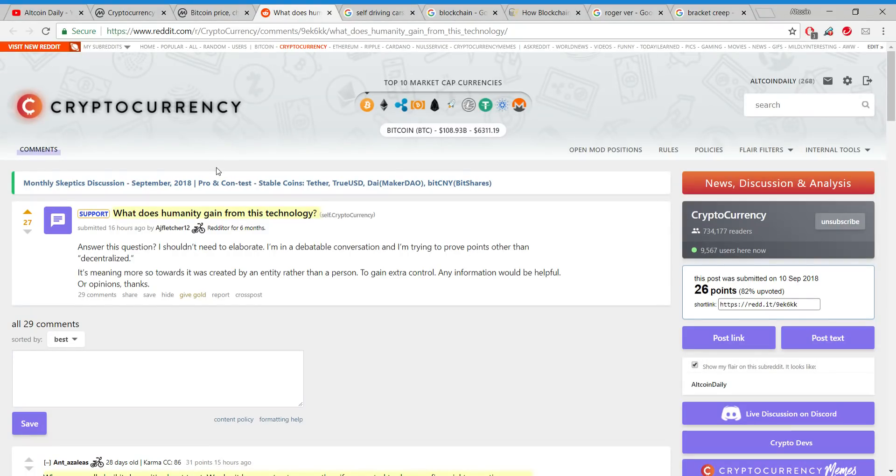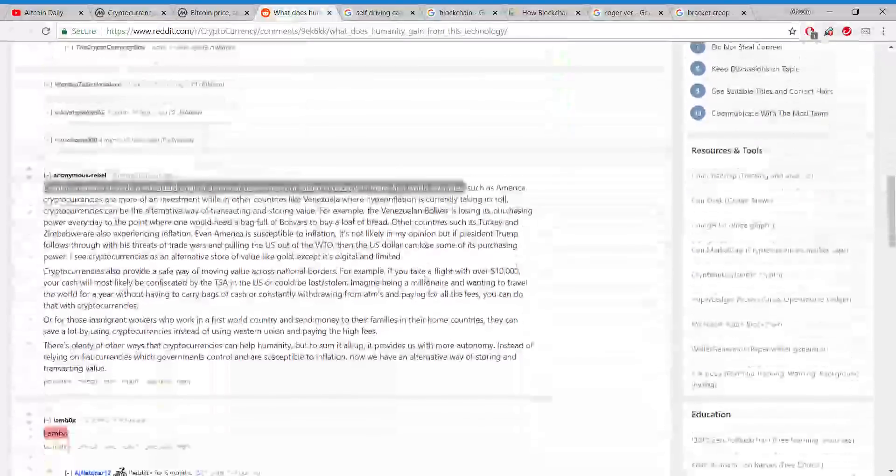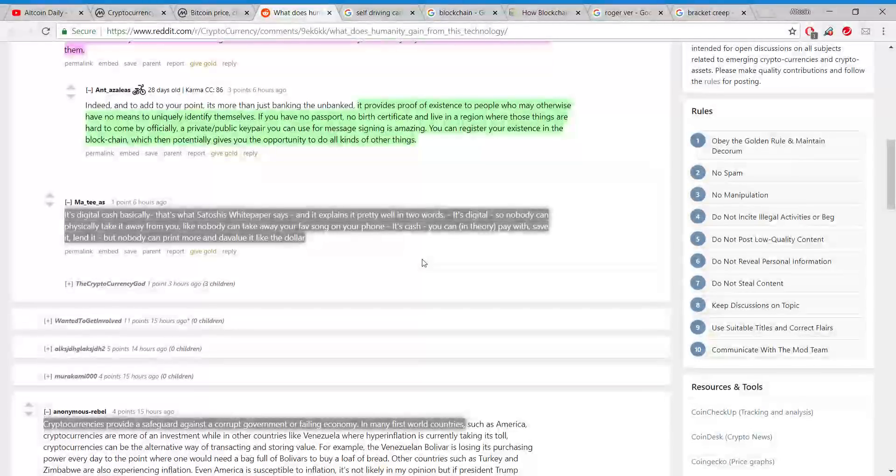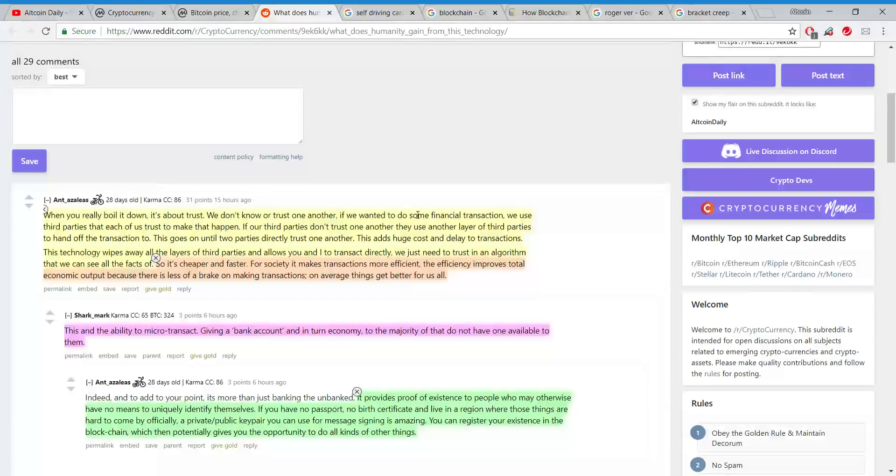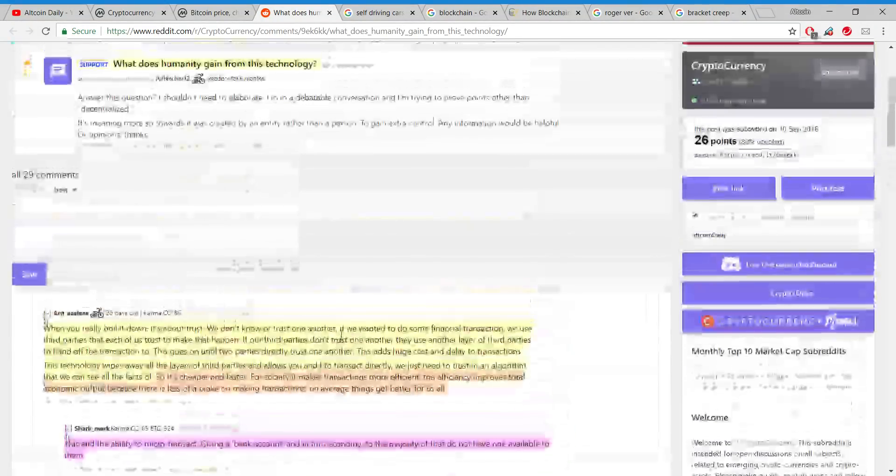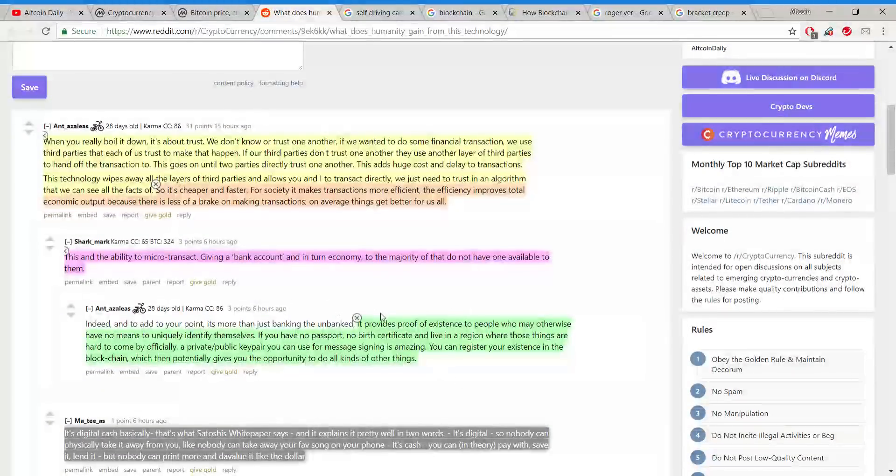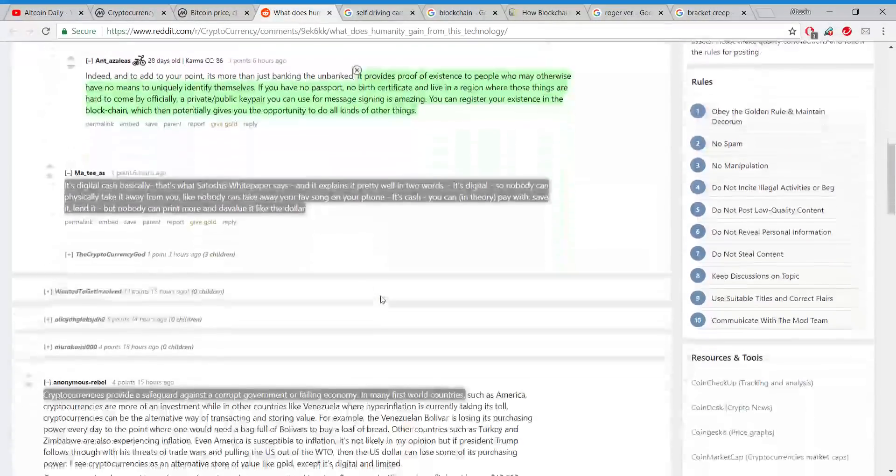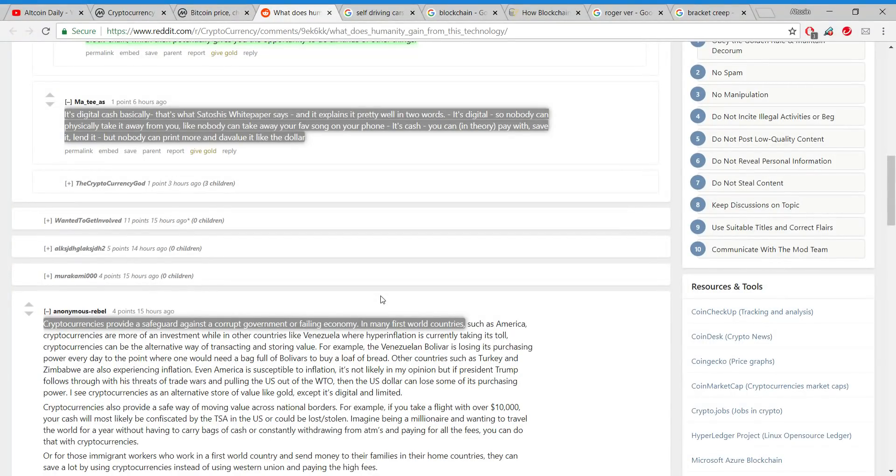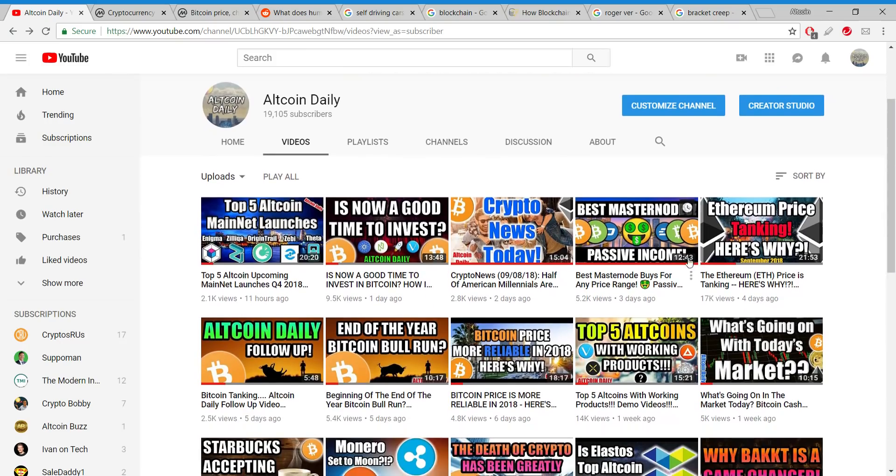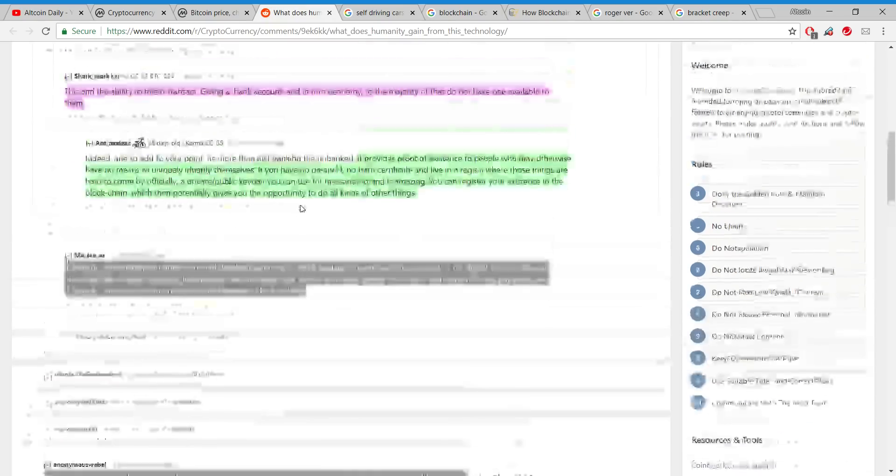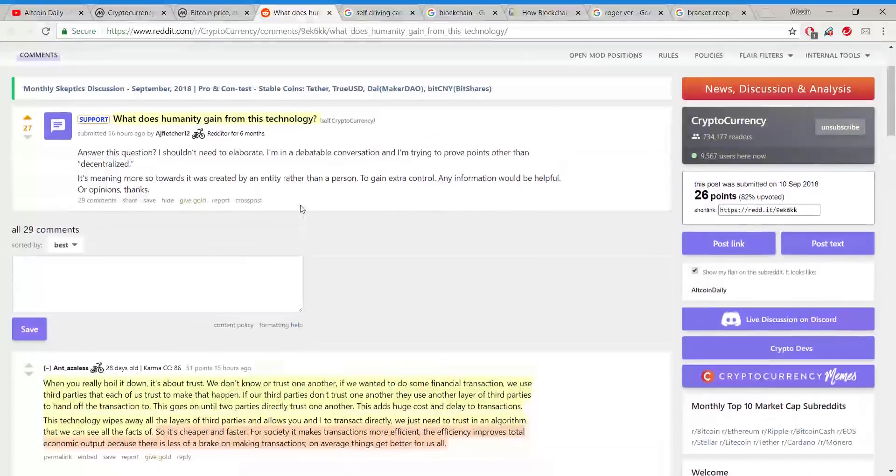Let's start here. I thought this was a great question asked yesterday on the subreddit r/cryptocurrency. This person asked what does humanity gain from this technology and the community responded with a whole lot of great answers. I'm gonna leave a link to this post in the description. If at any point you find value in today's video, hit the like button. Every single like helps us grow as a small channel.